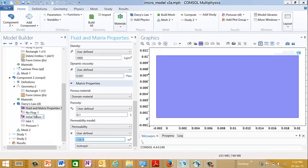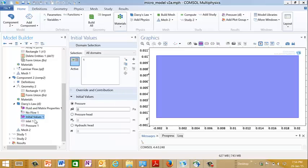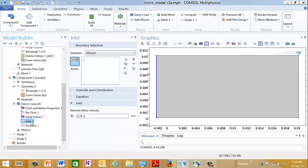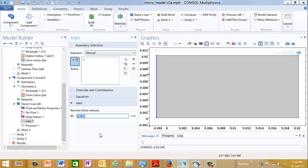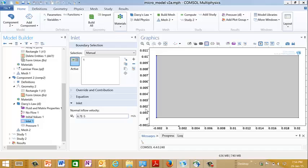So then we go and use default values here. Here the boundary condition on the upstream side, the inlet boundary, is an inflow velocity. And I used here the inflow velocity that we calculated from the micromodel. And the downstream boundary condition is just pressure that we set equal to zero. So now we've got a problem where we're fixing the inlet velocity and we're going to calculate the pressure that results.